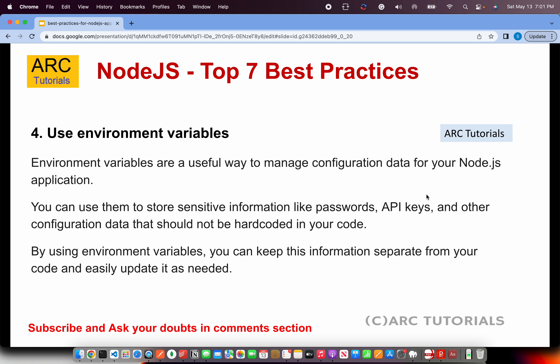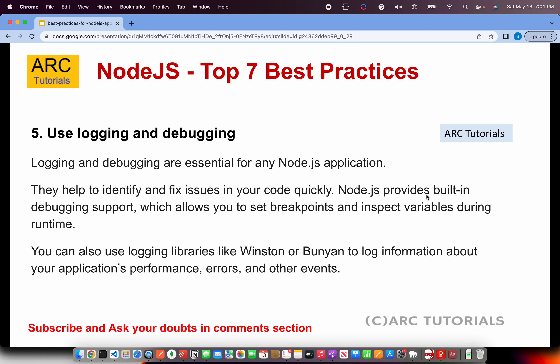Number four is to use environment variables. This is very useful especially when building large applications because you will need to store environment-specific configurations, API keys, and so on. Create different files to store all these variables inside environment files. Through an npm script you can specify which environment to start, and it will read those variables accordingly. Never store API keys or passwords directly in the code — always store them in an environment file.